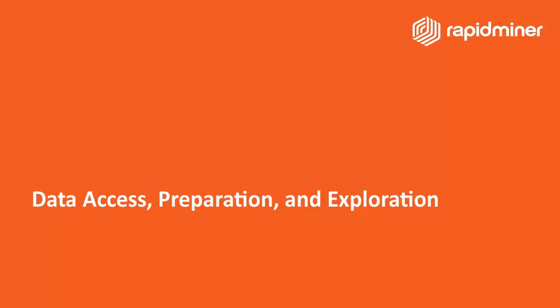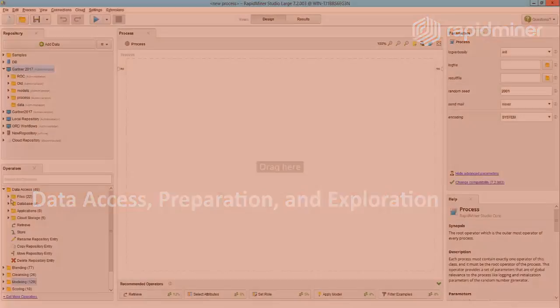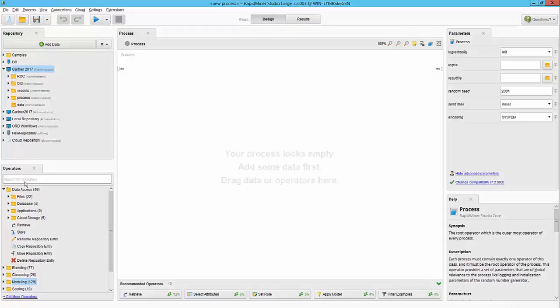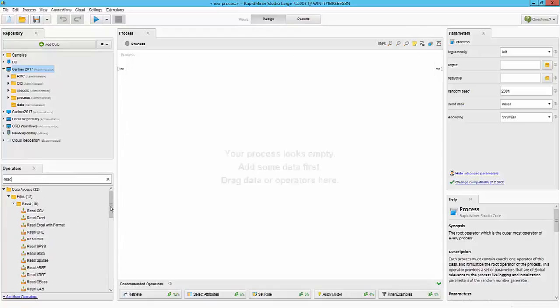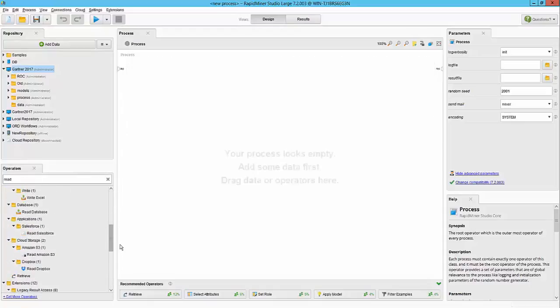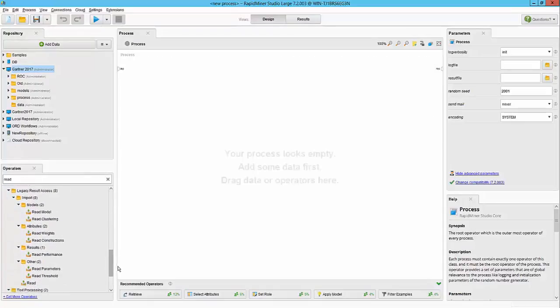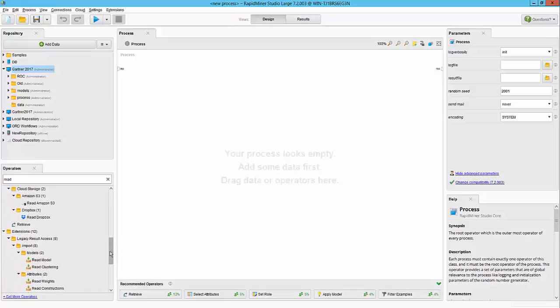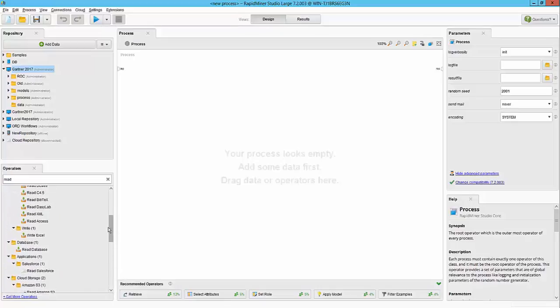The first goal with any data science project is to get the data. RapidMiner provides various data access operators in the data access group here, or if you are trying to read a simple search for the word will provide you a list of various places that RapidMiner can read the data from.